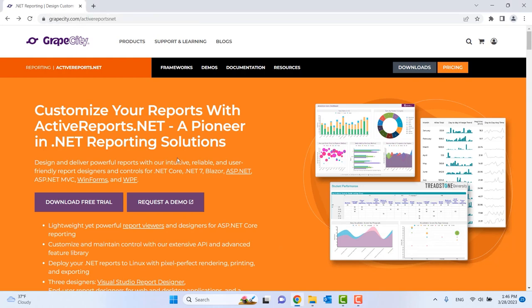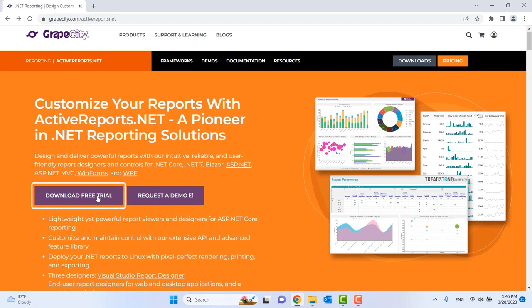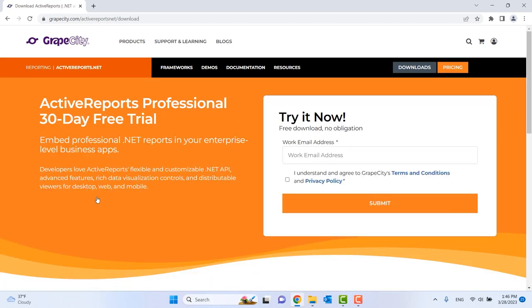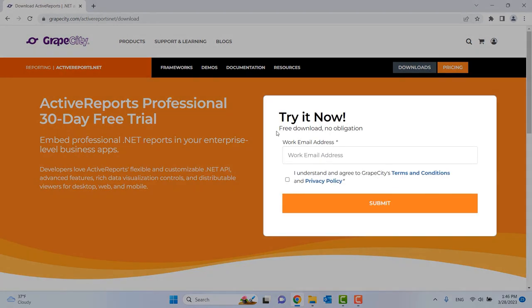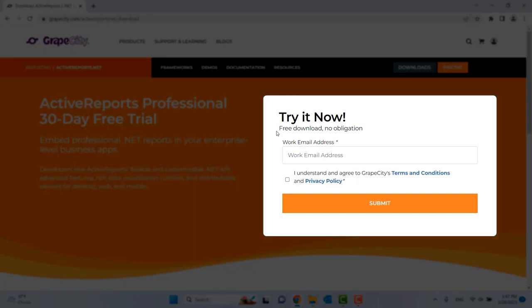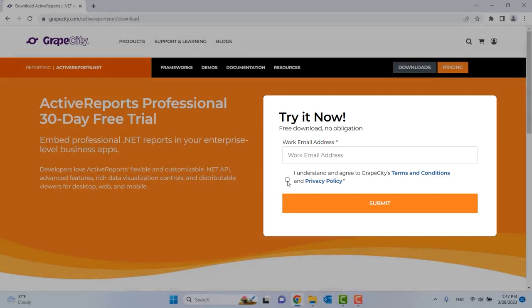From here, click Download Free Trial. This will lead you to our Downloads landing page, where you can input your work email address to begin your free trial and begin the download.